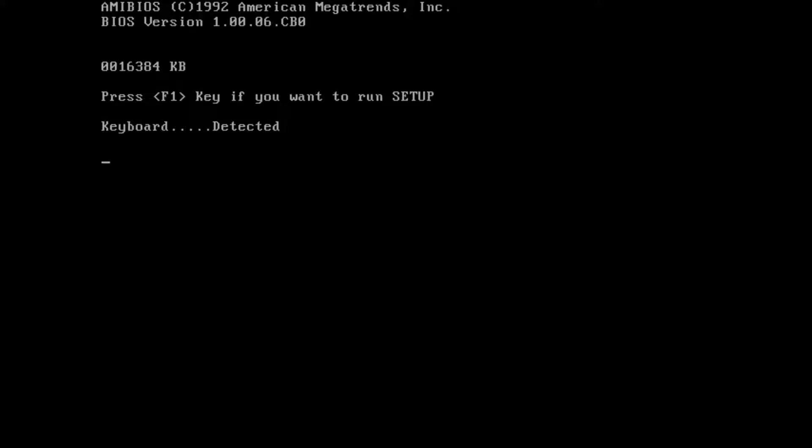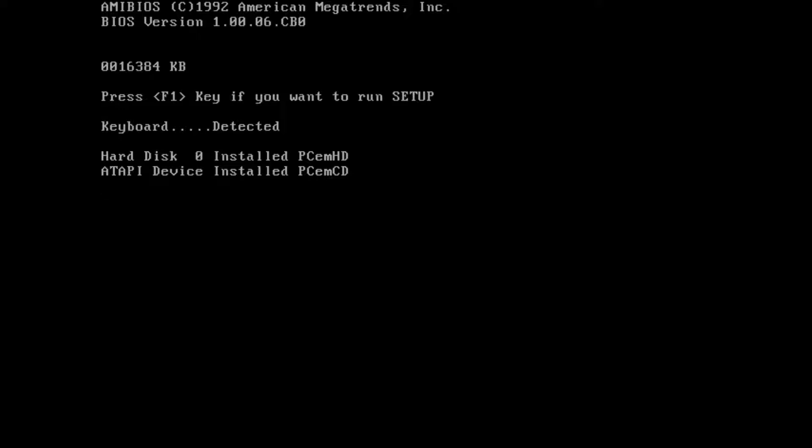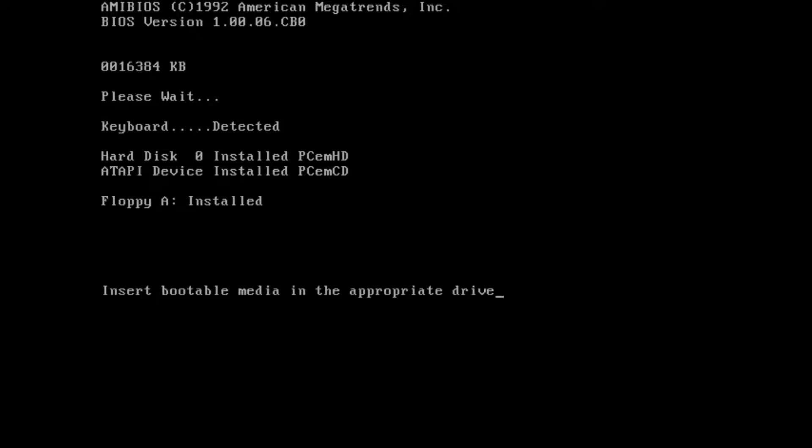Hello there and welcome to yet another Windows Chicago video. Today we're going to learn how to install build 58s, which is a little different than usual because it doesn't have a setup.exe. You have to execute a DOS setup.